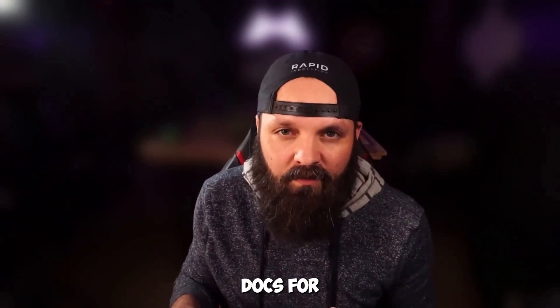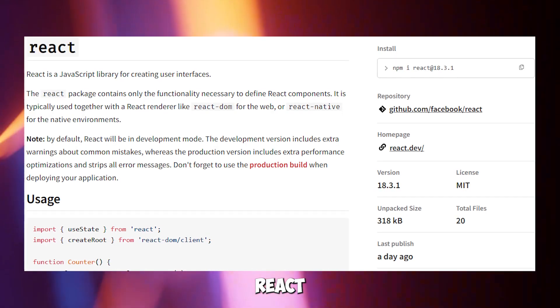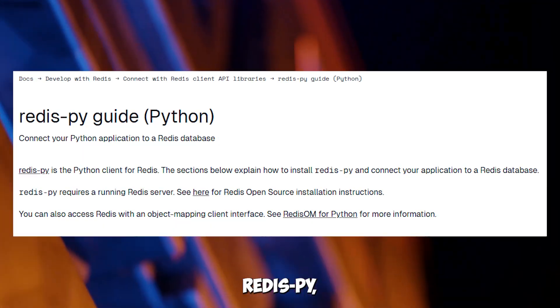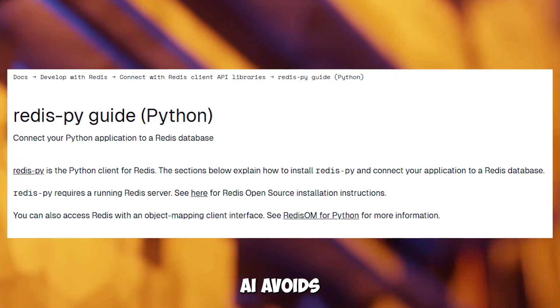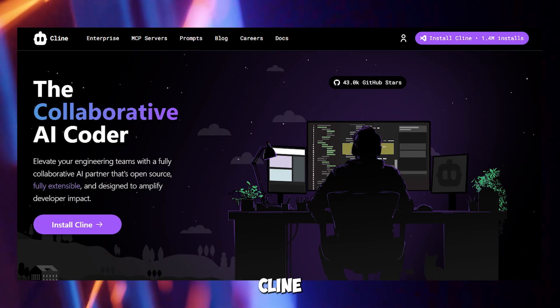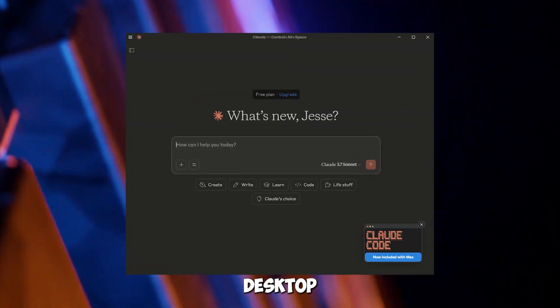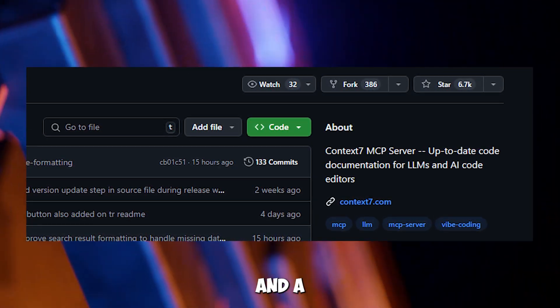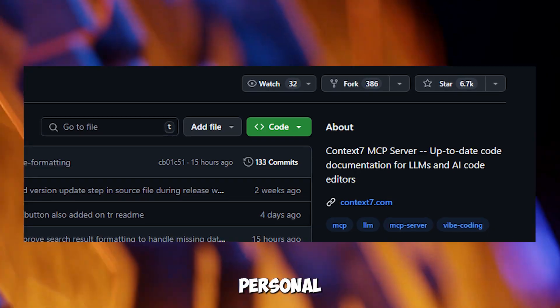The good? It pulls official docs for libraries like React 18.3, Next.js 2.3, or Redis PY, ensuring your AI avoids deprecated APIs. It's version-aware, matching snippets to your project's exact dependencies, and supports Cursor, Cline, Windsurf, and Claude Desktop via a standardized MCP interface. With 800-plus GitHub stars and a free tier for personal use, it's gaining traction fast.